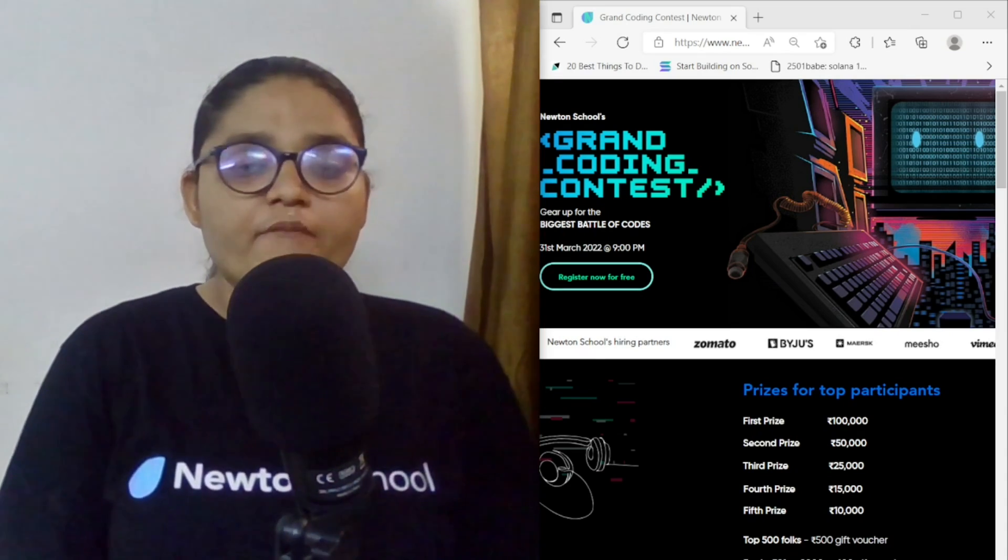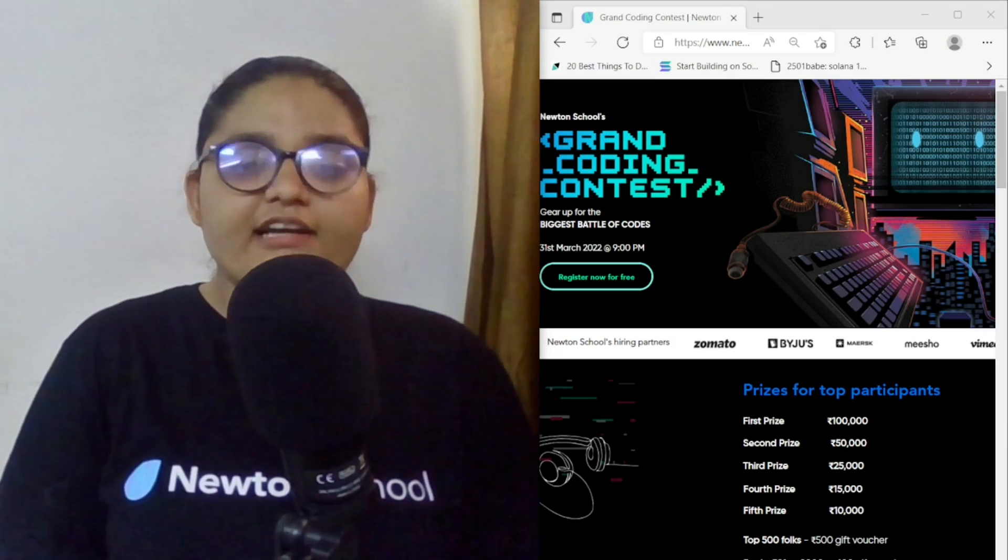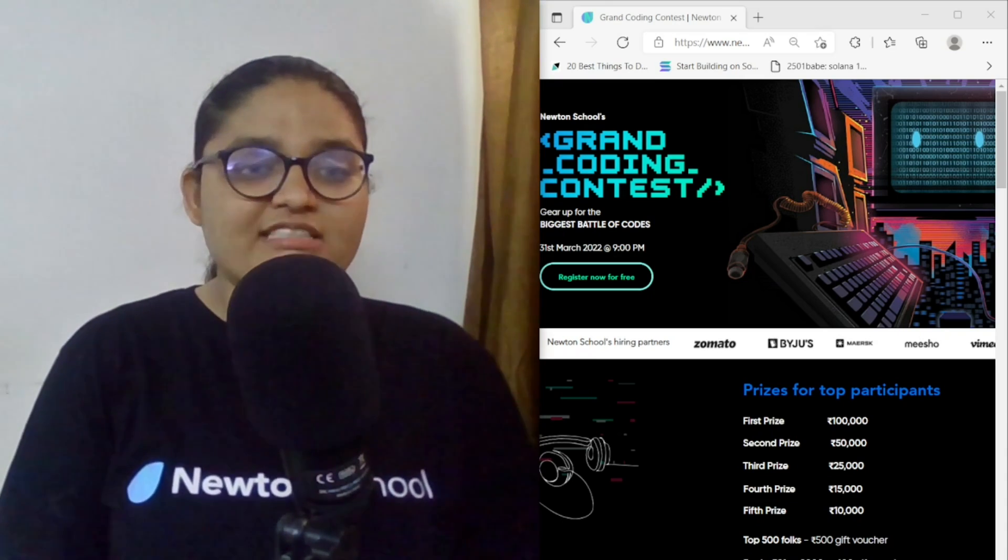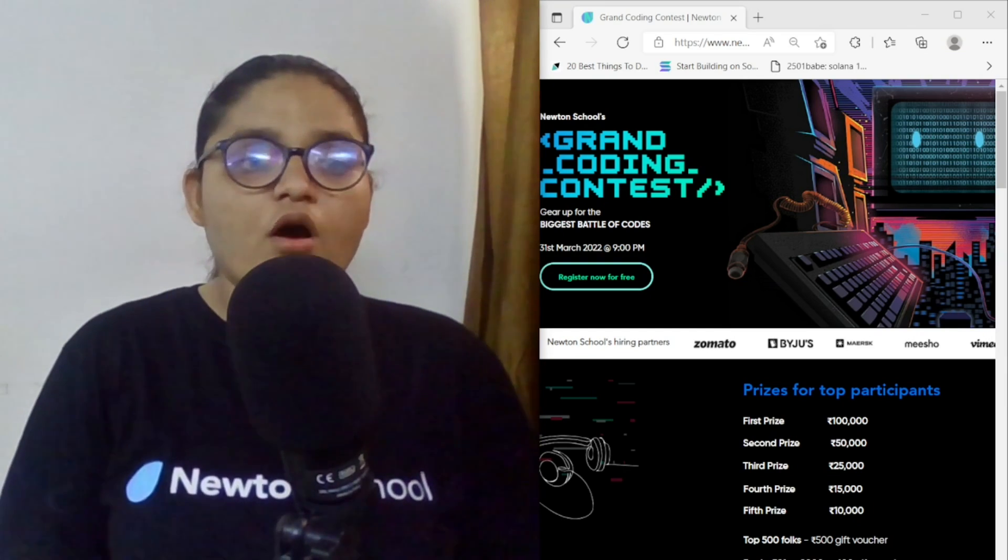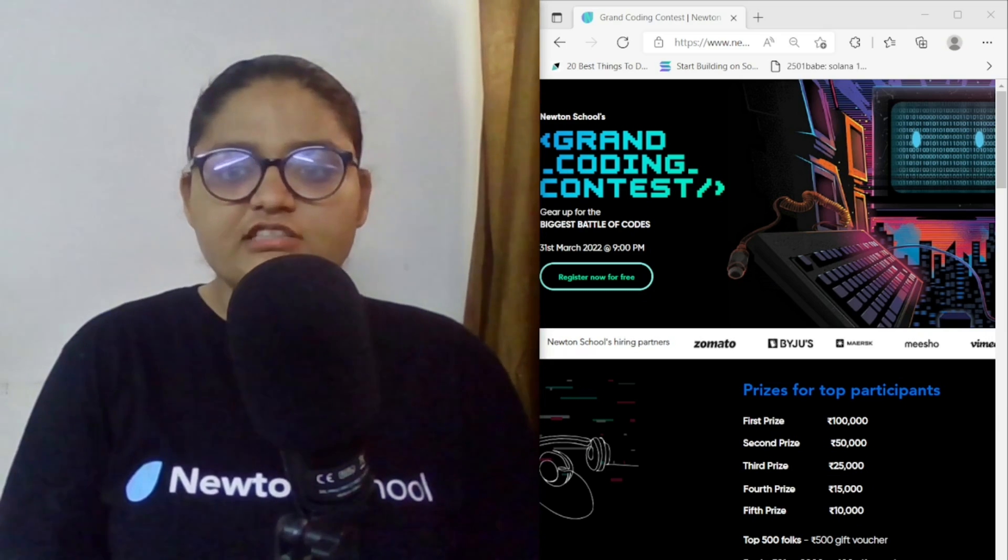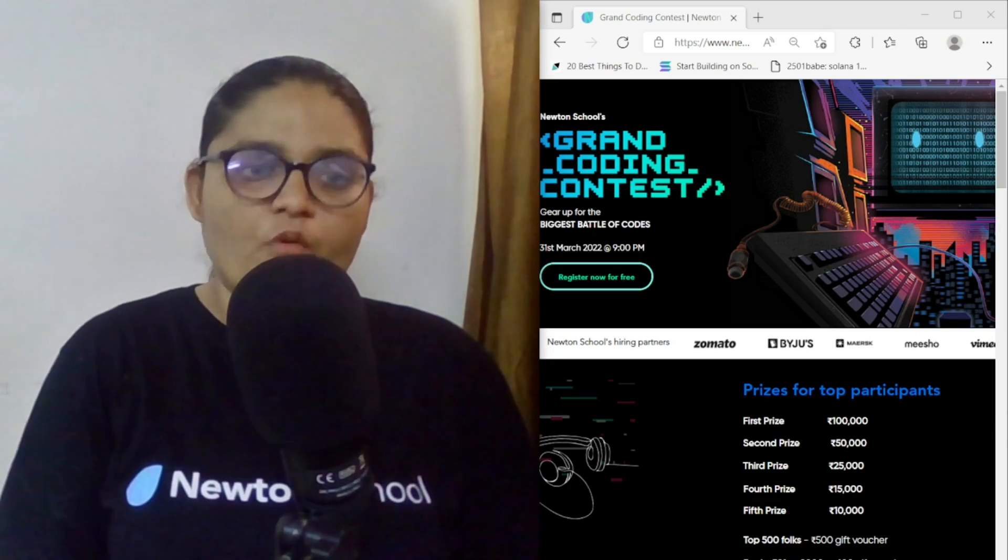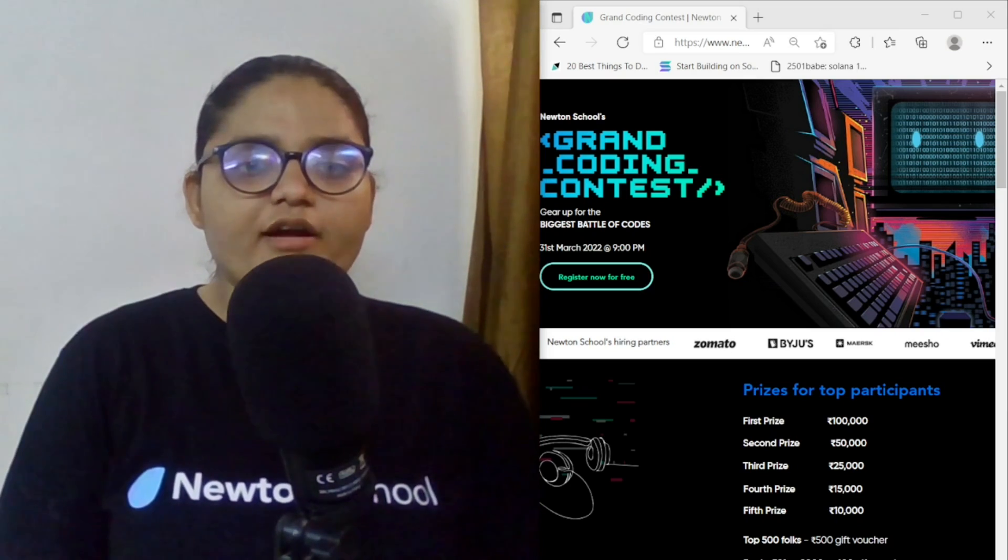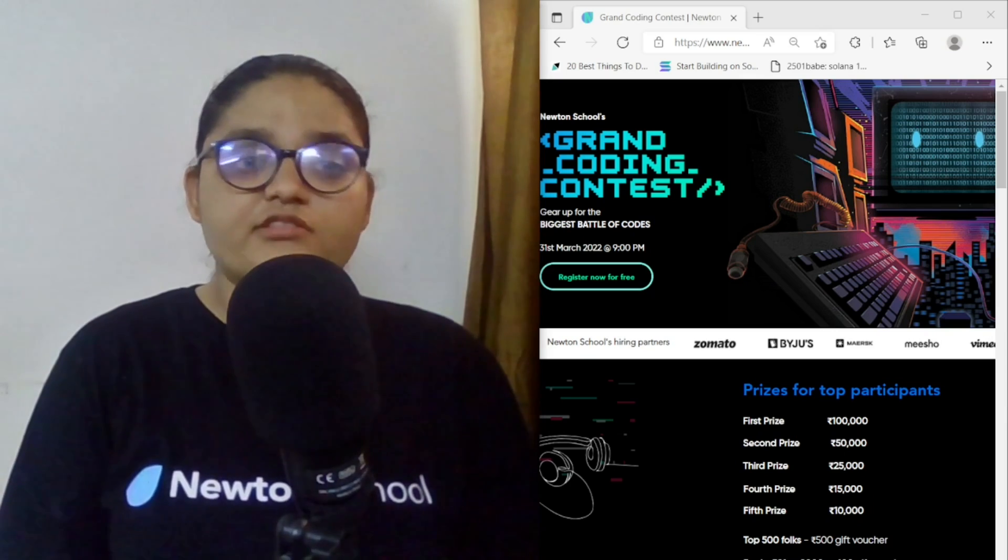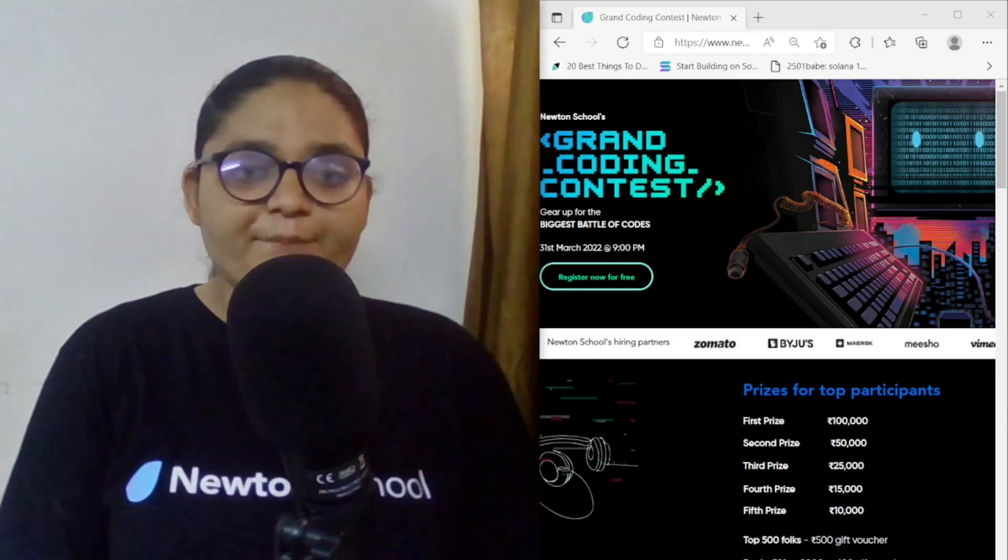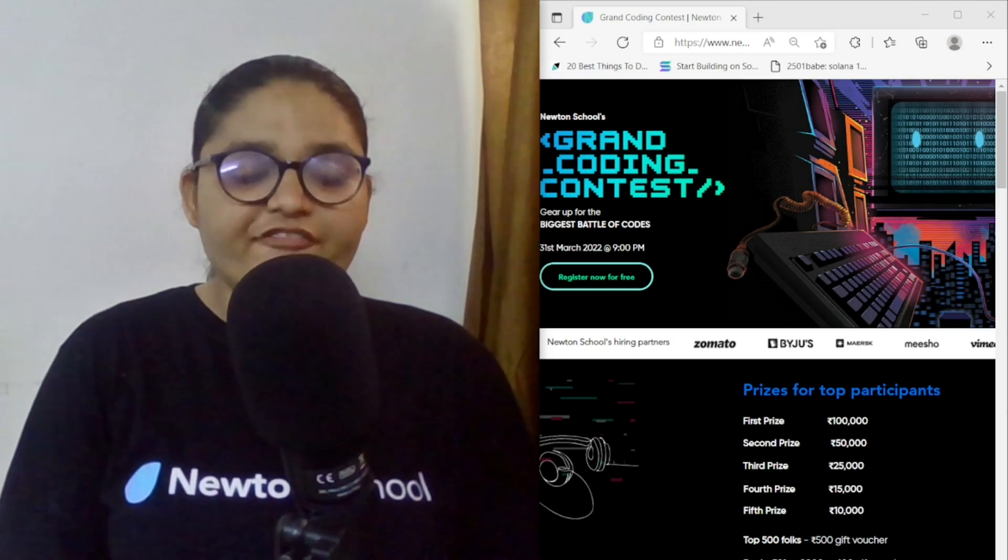It is also giving you a nice platform where you could just compete with not only Indian coders but also international coders. It is also gonna give opportunities to the best coders who would be getting an interview round with companies like Zomato, Byjus, and Meesho, and many more. So it is a great opportunity. Don't forget to check out the link in the description. The first link will surely help you to register yourself in GCC.